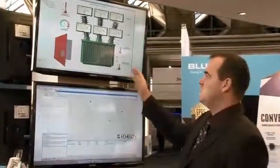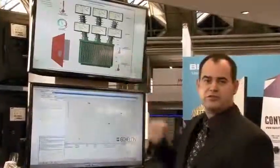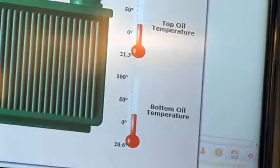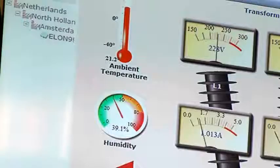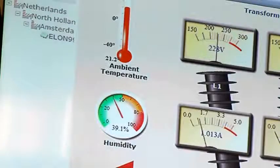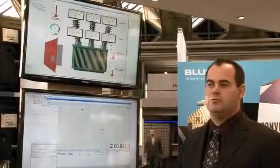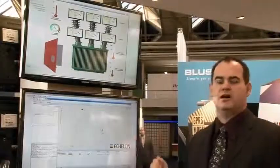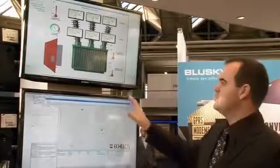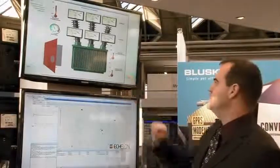We have the three different temperature sensors that I showed before — the bottom oil temperature, top oil temperature of the transformer, as well as the ambient temperature and the humidity. With this information we can correlate the data and see if there is a discrepancy from the expected temperatures of the transformer in those situations.